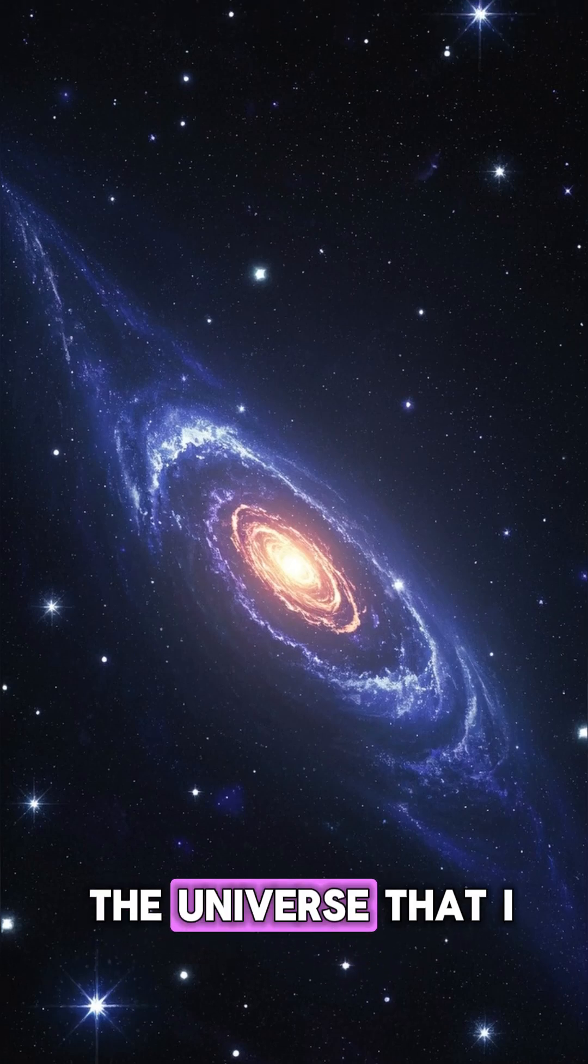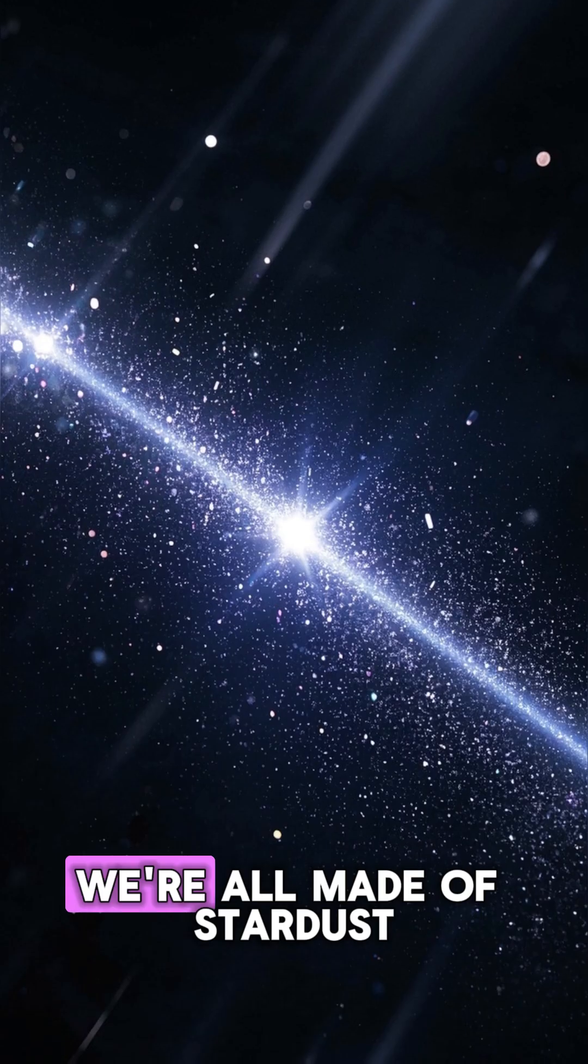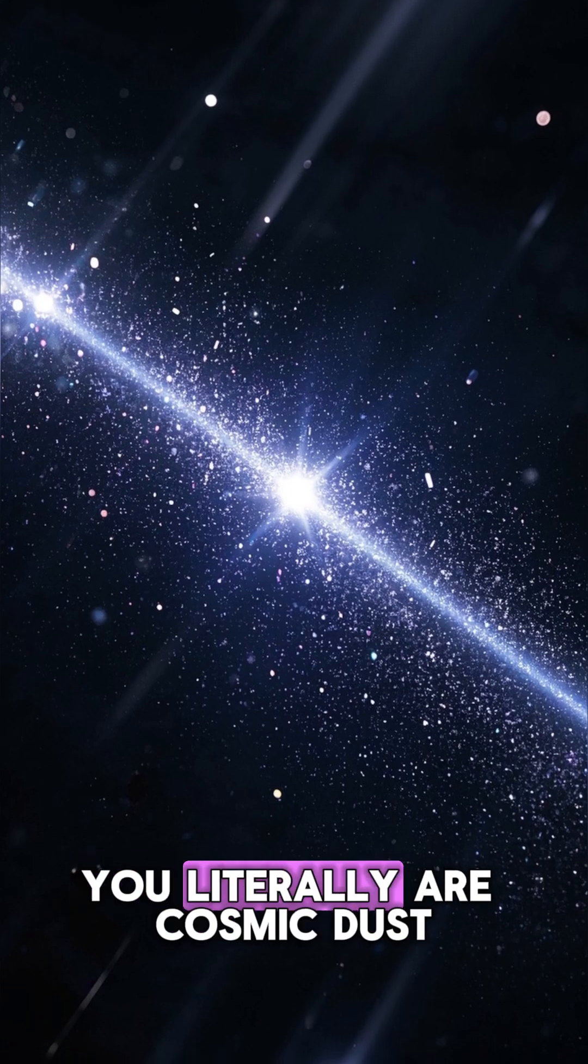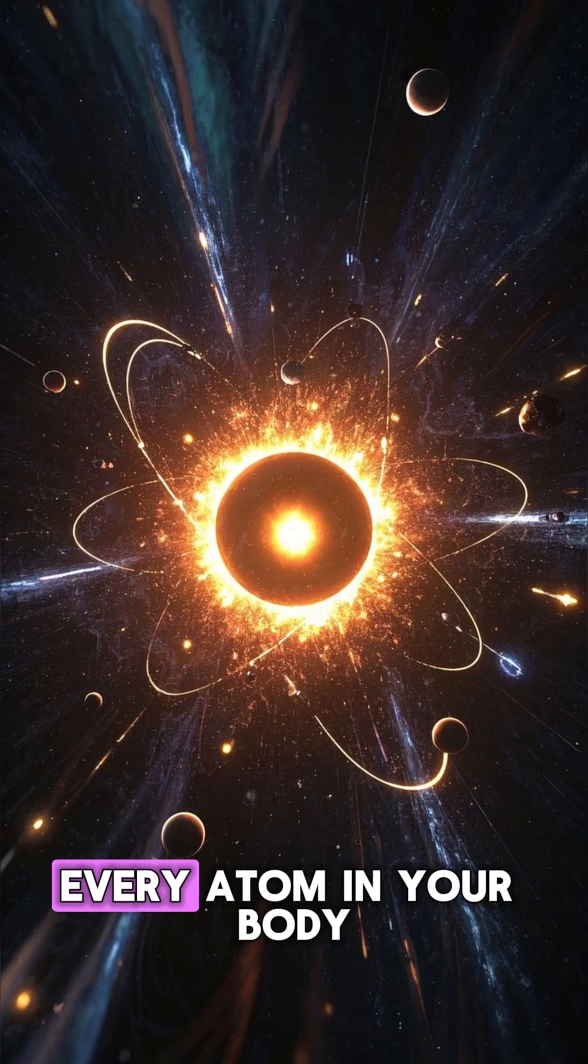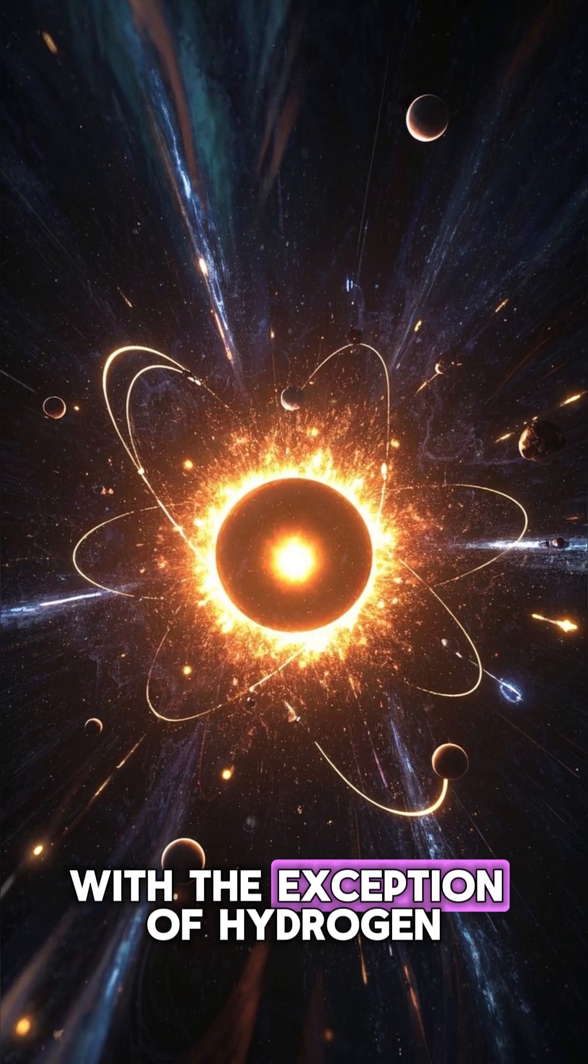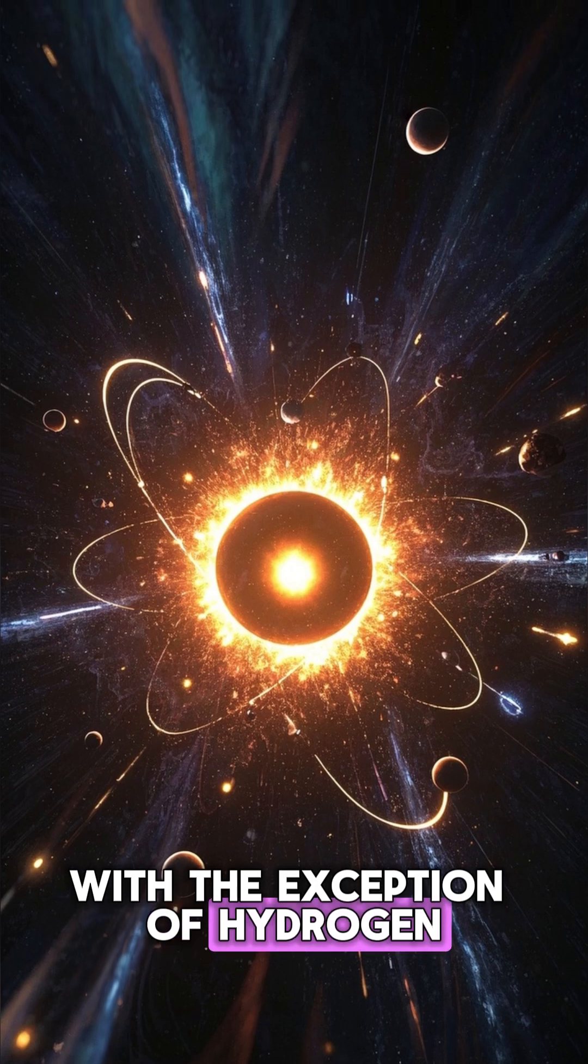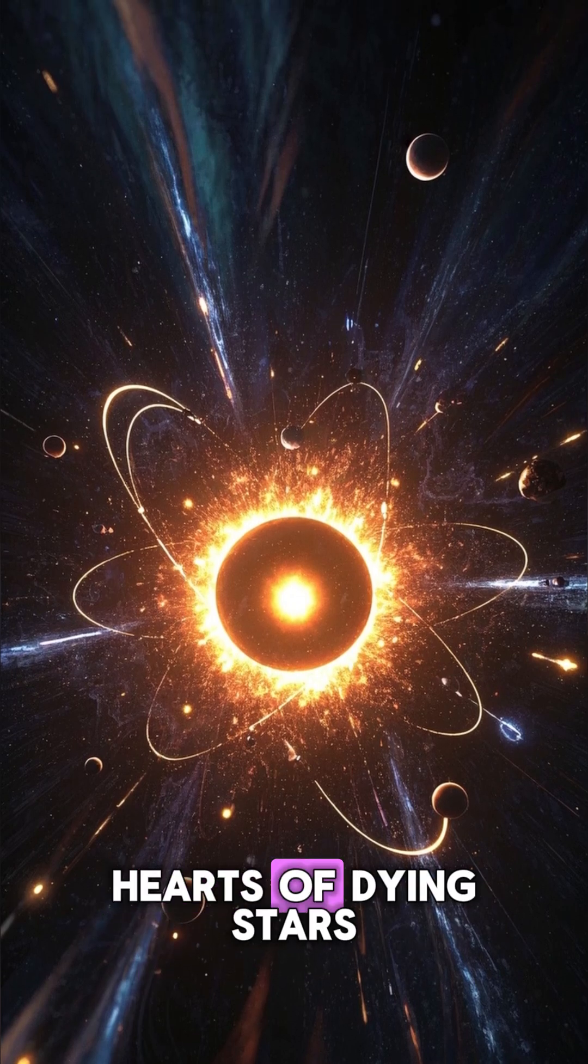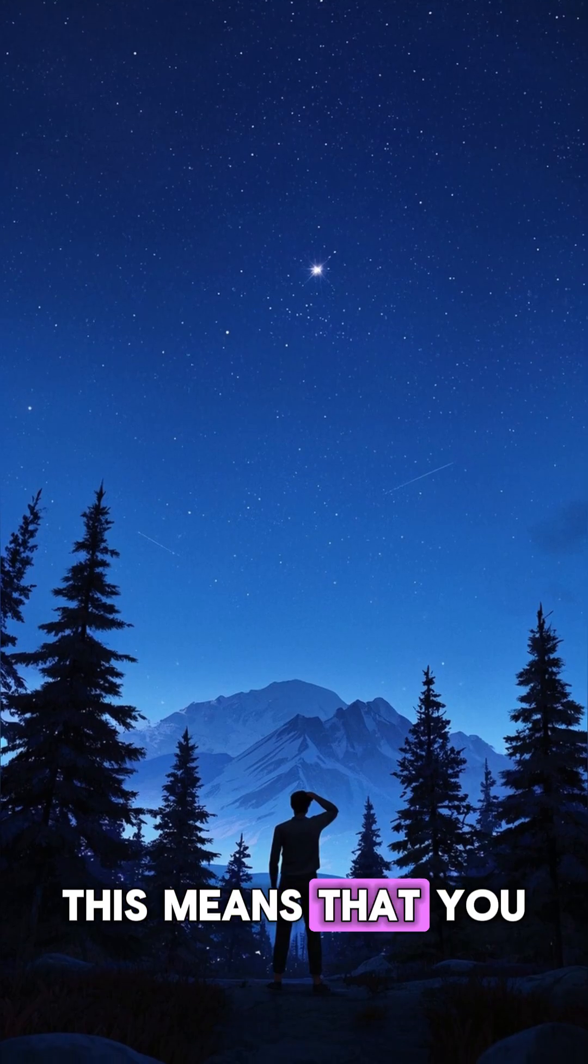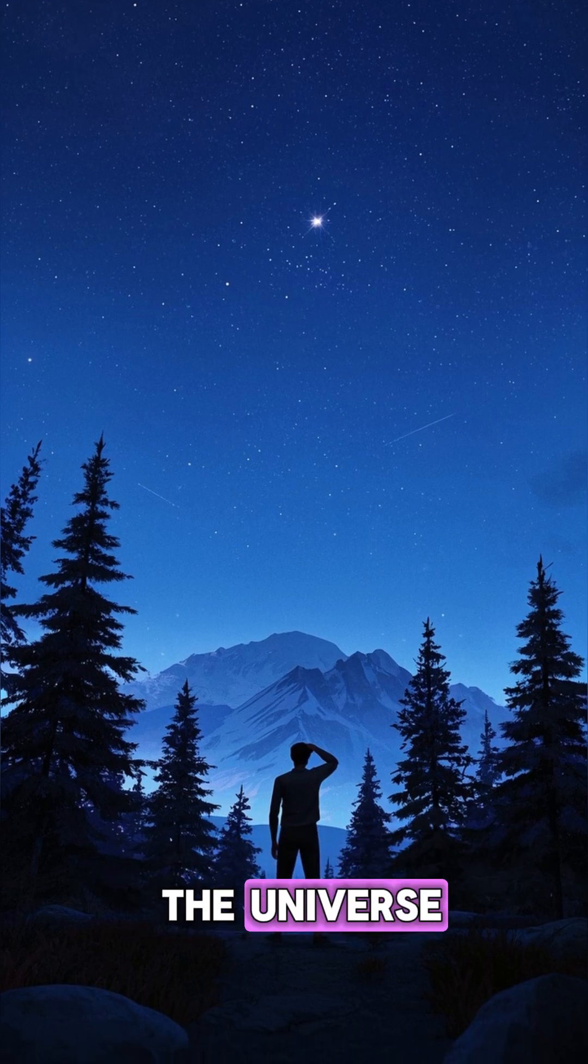Here's one fact about the universe that I think you should know. We're all made of stardust. You literally are cosmic dust. Every atom in your body, with the exception of hydrogen, was forged in the hearts of dying stars. This means that you are fundamentally connected to the universe.